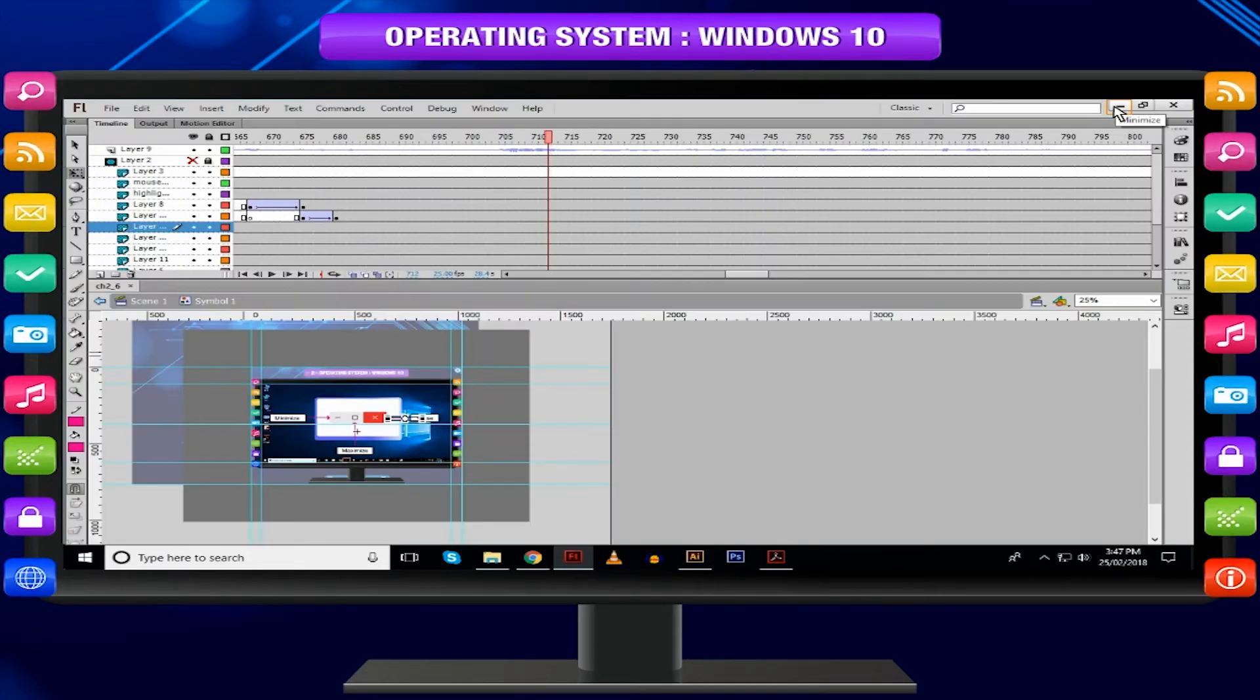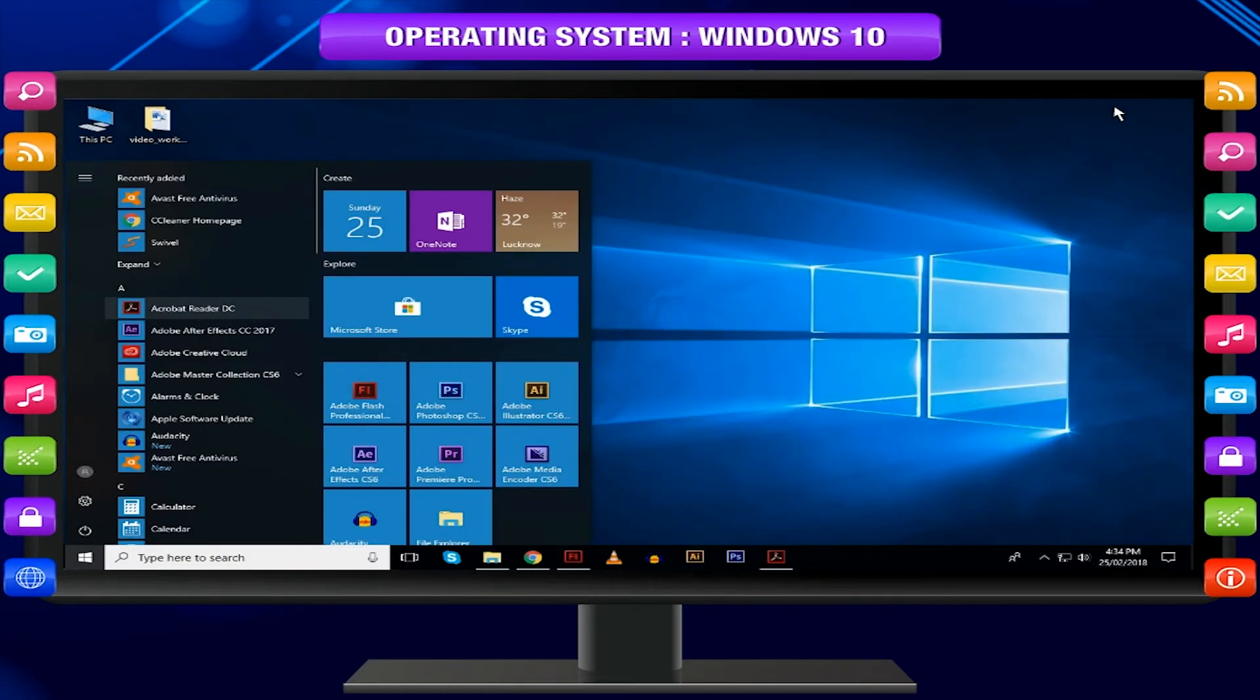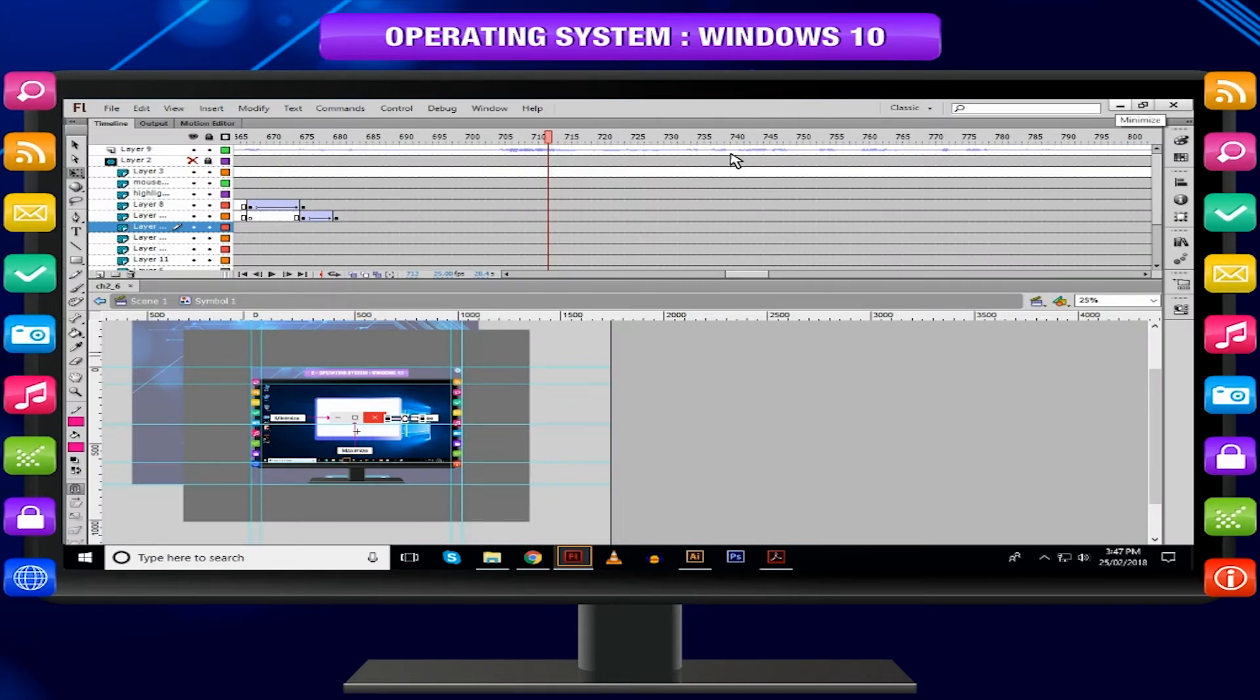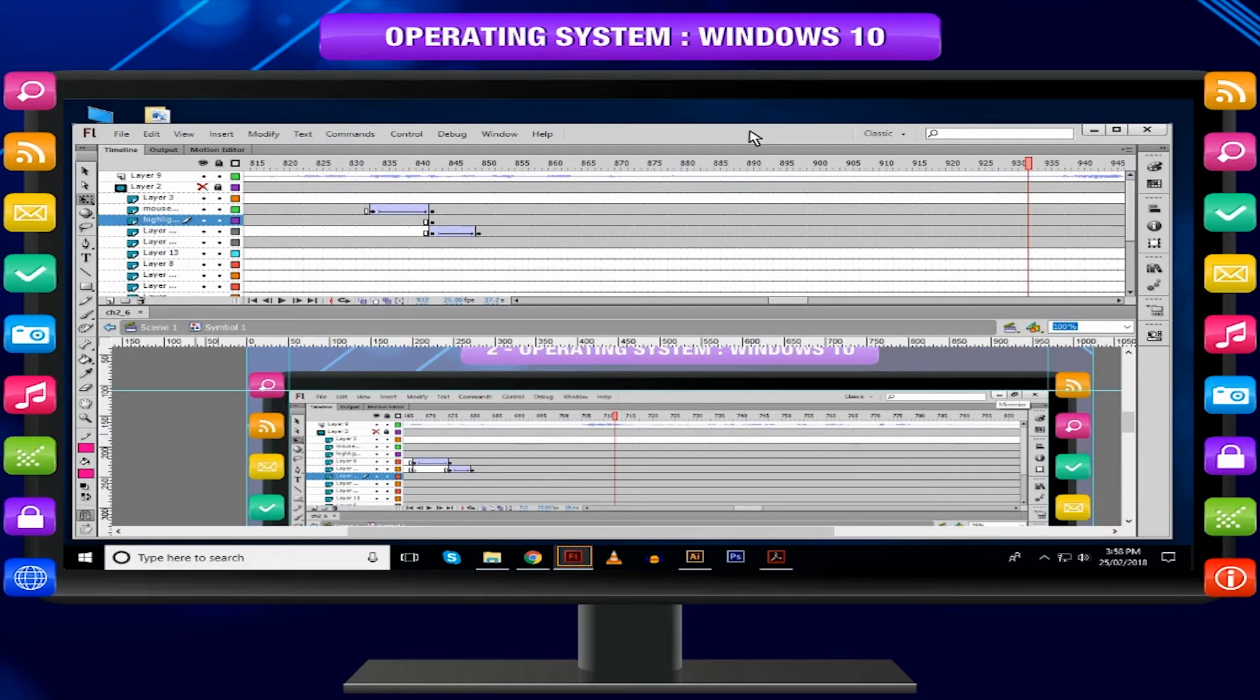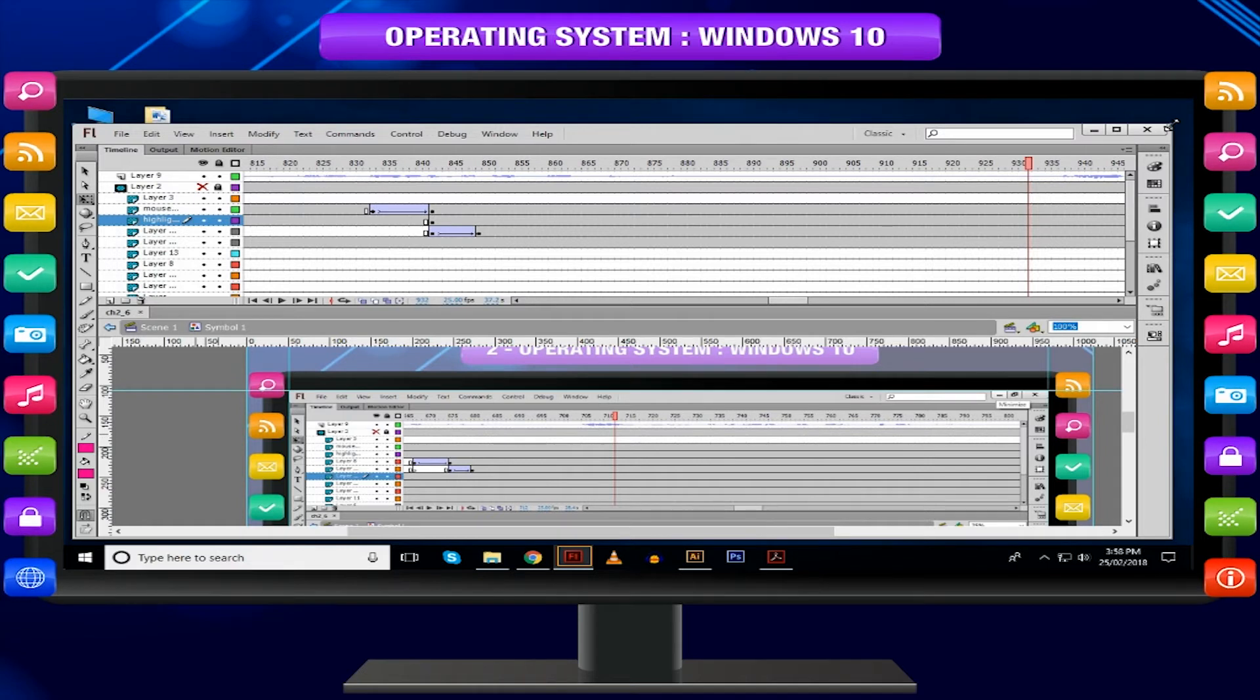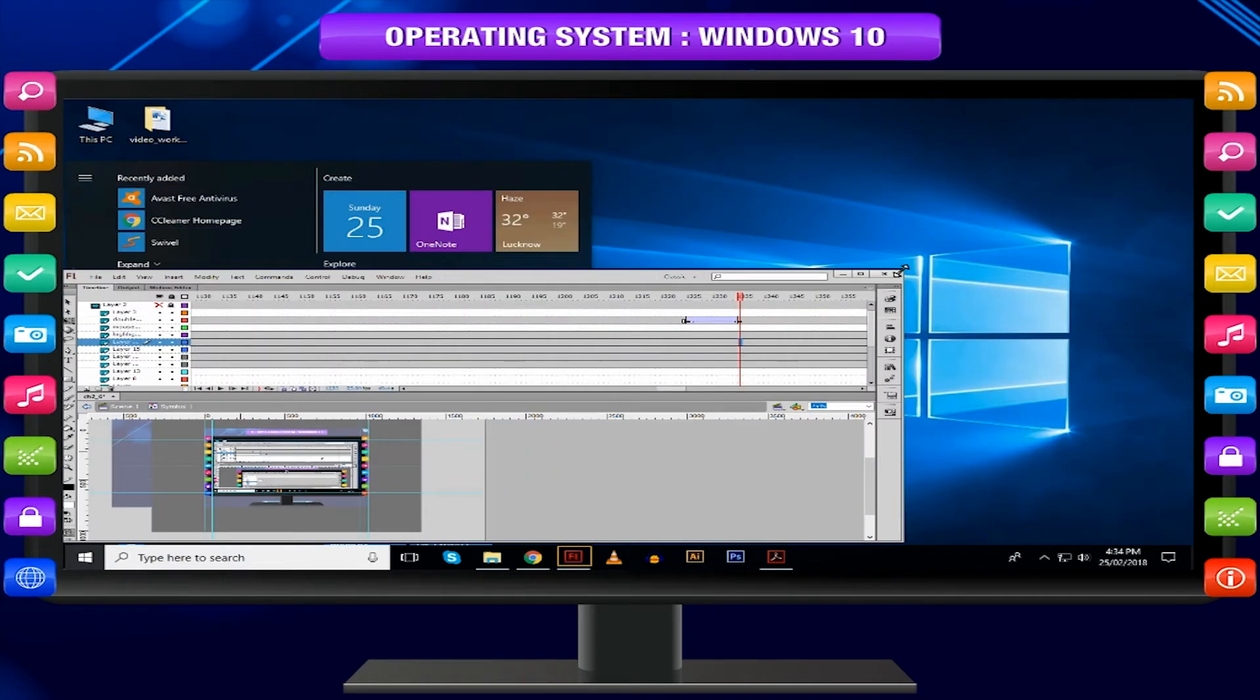Minimizing means that the window will hide in the taskbar. Maximizing will bring the window to a full screen size. To move a window, just click and drag the window from its title bar. To resize a window, move your mouse to any corner until you see a double-sided arrow. Then click and drag until you reach the desired size.